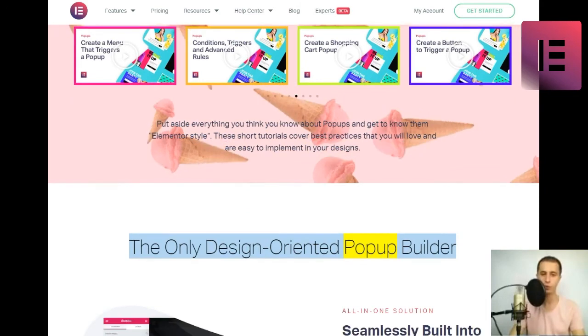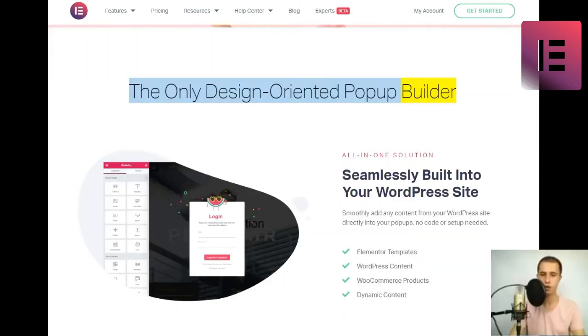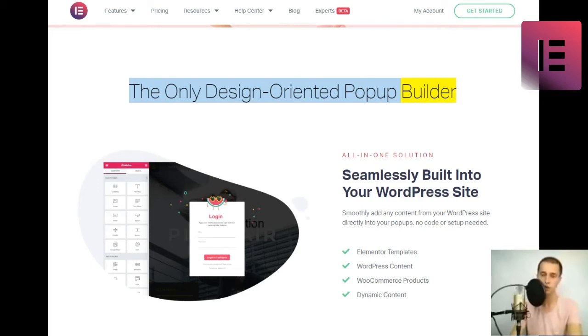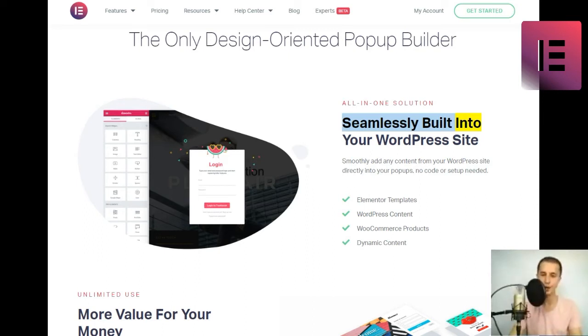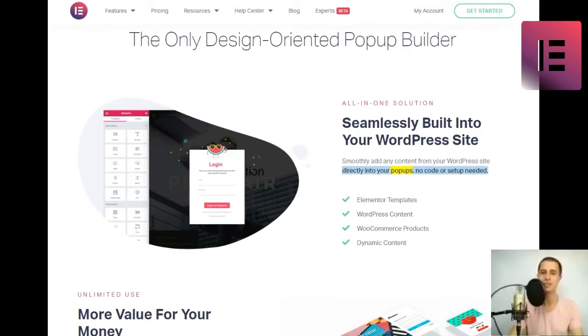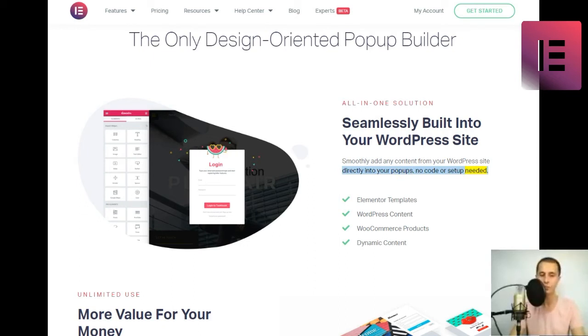The only design-oriented popup builder. All in one solution. Seamlessly built into your WordPress site. Smoothly add any content from your WordPress site directly into your popups, no code or setup needed. Elementor templates, WordPress content, WooCommerce products, dynamic content.